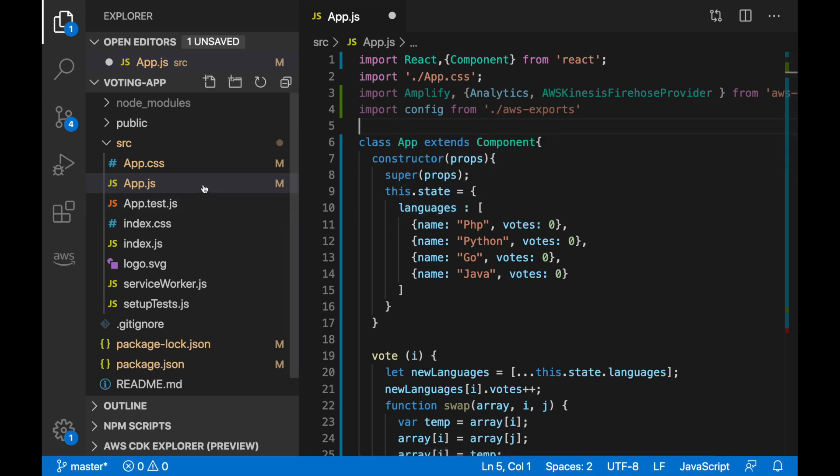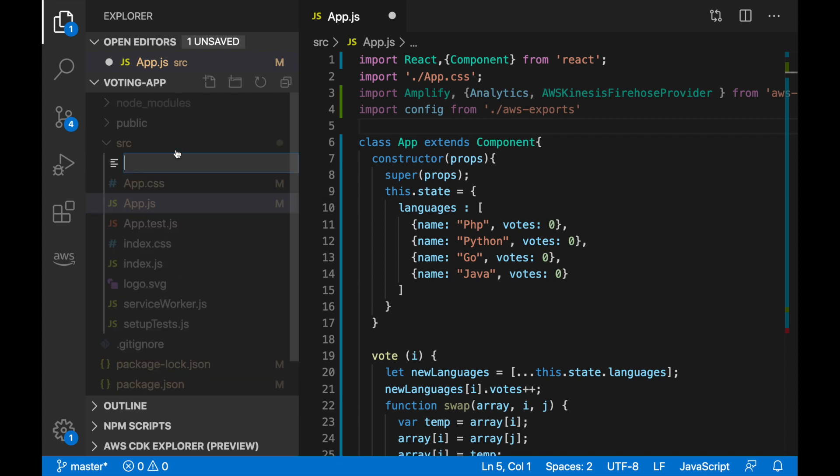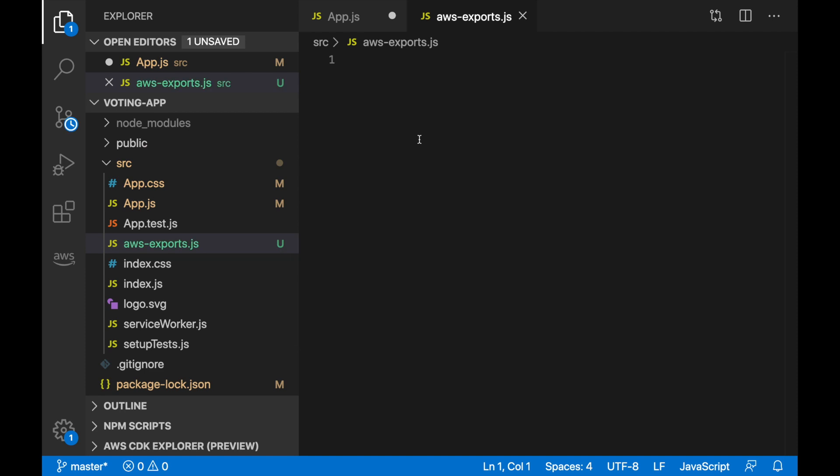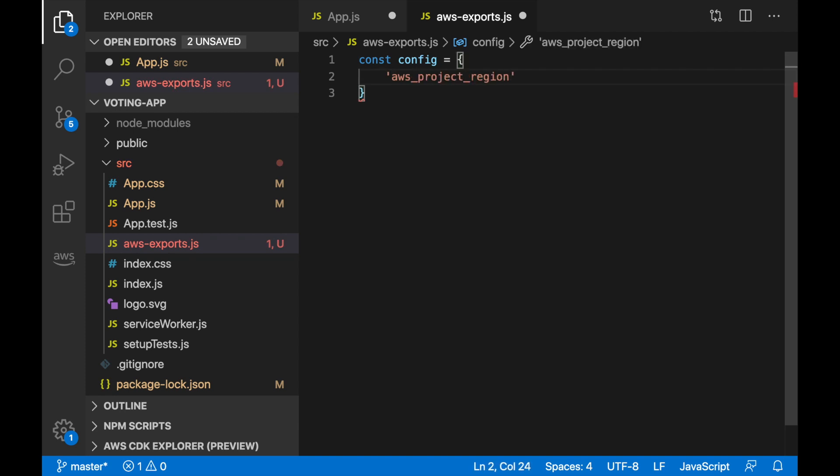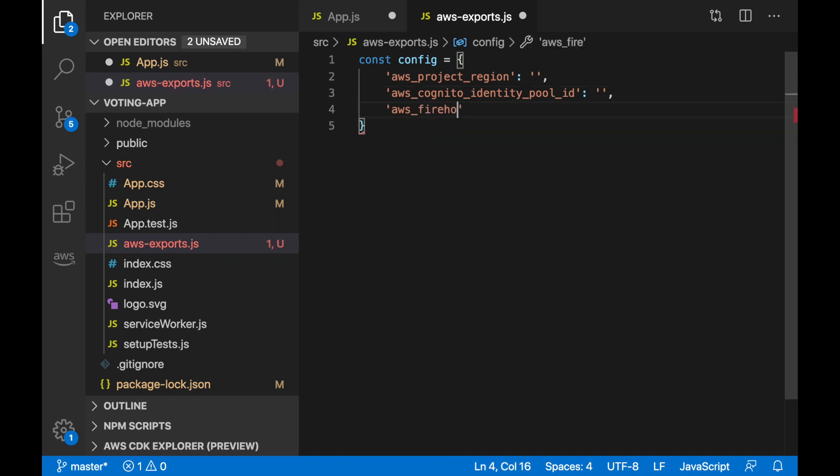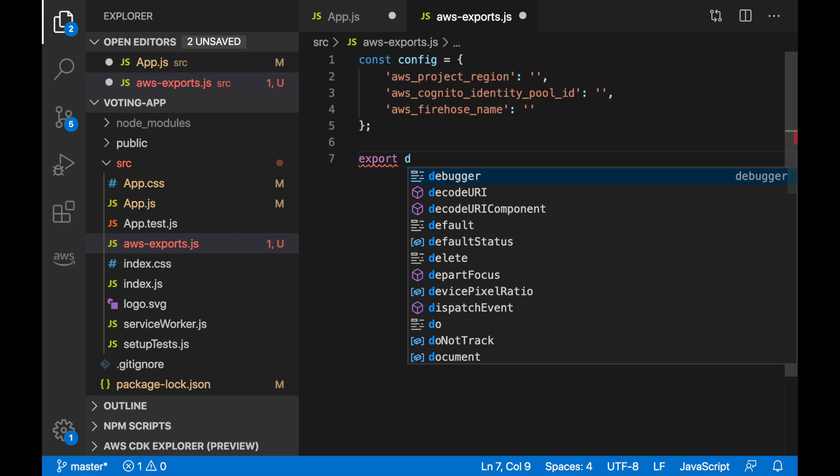For that we are going to create this AWS exports file in the same path. In here you will write all the information that we are going to get from the backend. For now, I'm just going to write an empty config file. Here we will put the region, I don't know which region we are going to use, I imagine Ireland but not sure. Here we are going to put the identity pool of the Cognito that we are going to create in the next videos. And finally here, we are going to write the name of the Firehose. In the following video, when we have these values, we will put them here.